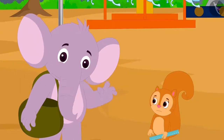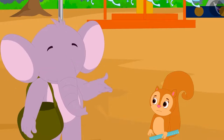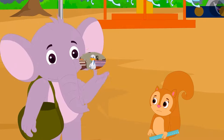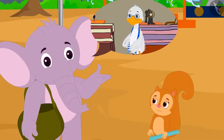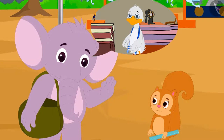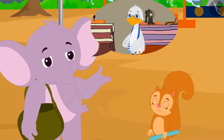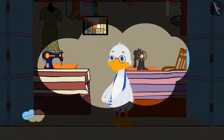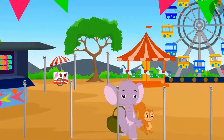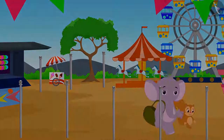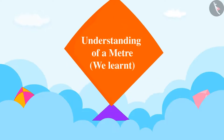Appu told her that he doesn't have it at that moment, but if she met him at uncle's shop the next day, he would borrow the measuring tape from uncle and show it to her. Chanda agreed. The two decided to meet at uncle's shop the next day and went to their respective homes.